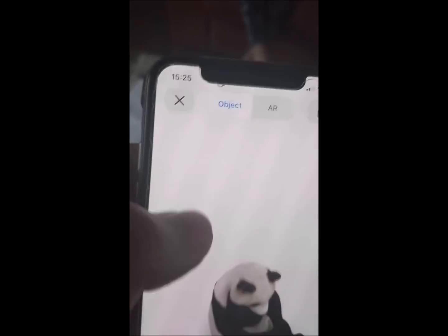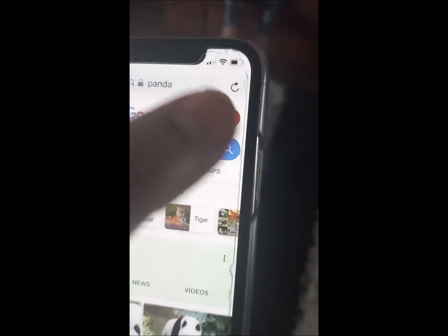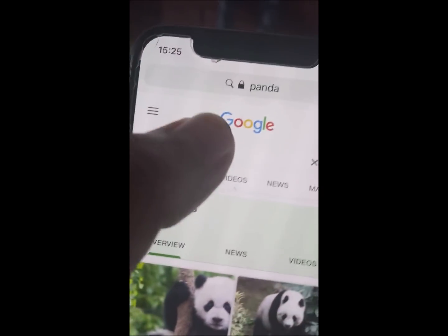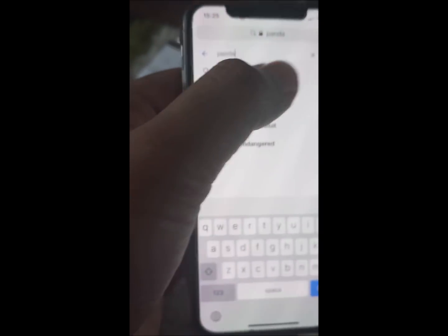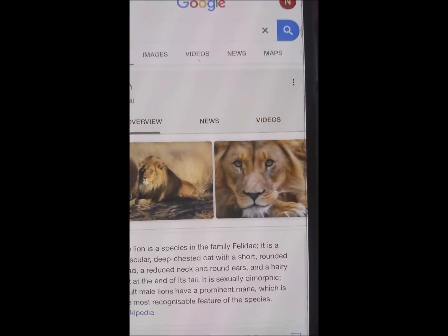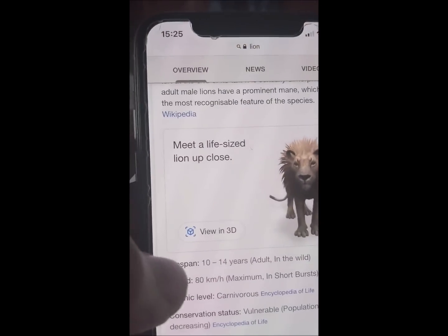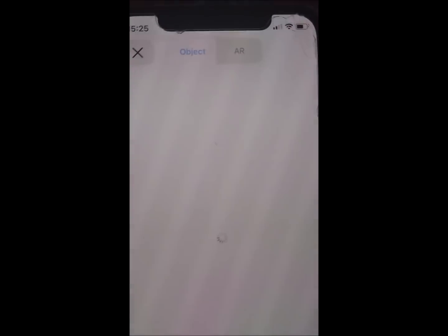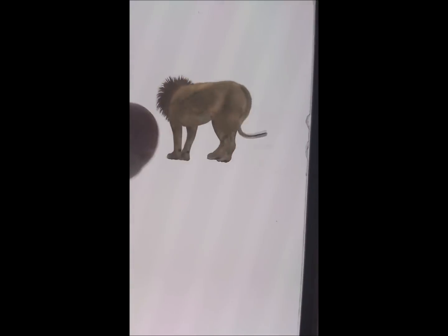There are several animals you can search for — lion, panda, penguin. For example, I'm going to search for lion now. You scroll down, you see 'View in 3D', and it should just come up. See this 3D lion — it roars as well! You can see its full body and you can enlarge it too.